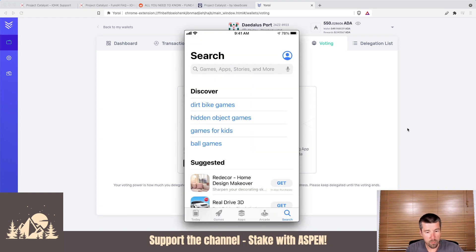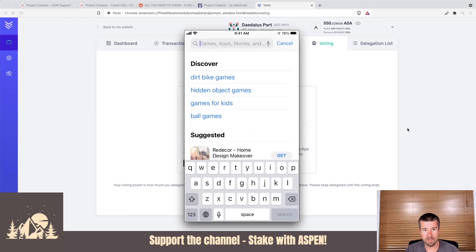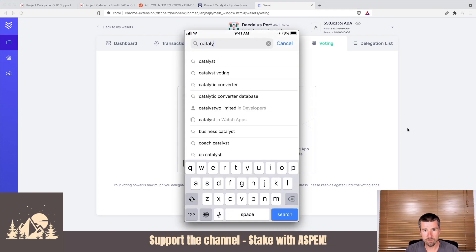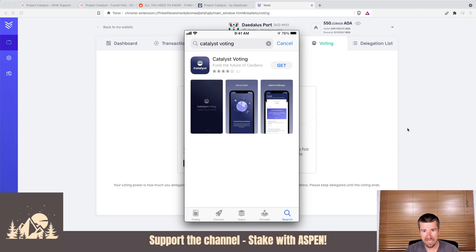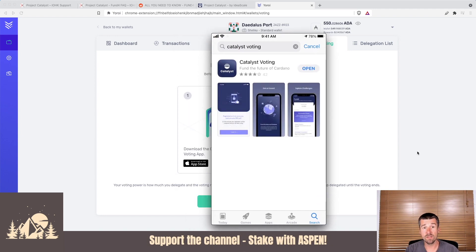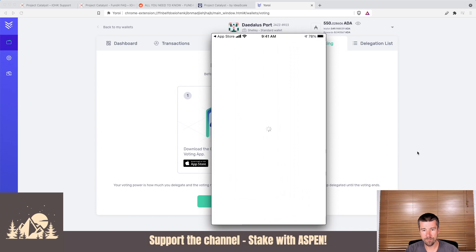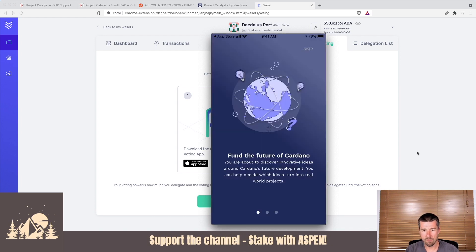We've got our smartphone open here. Let's do a search for Catalyst voting. There it is. Let's select it and click on get, and let's get it installed. Once it's installed, let's go ahead and click on open. We're going to get a little slideshow here, funding the future of Cardano. Let's swipe over.